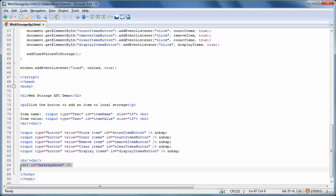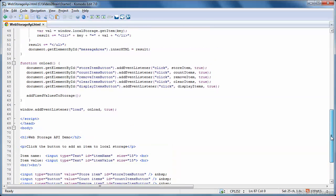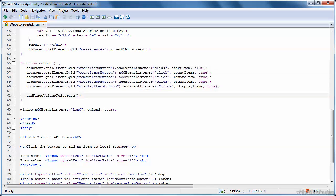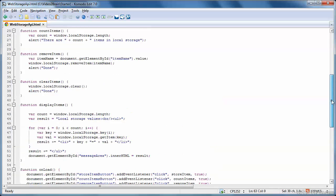Now, when the window is first loaded, I have some startup code here. And startup code sets up event handlers for all those buttons. And it also calls a helper function, add fixed values to storage. So let's take a look at that first.